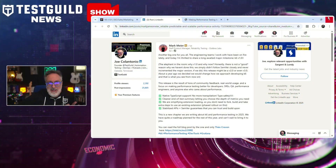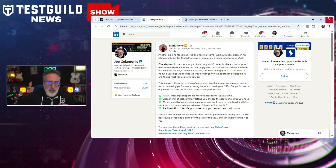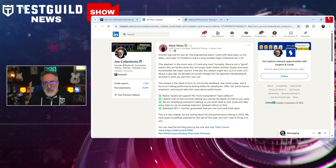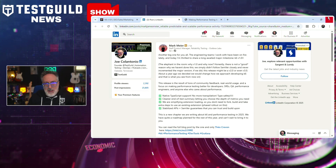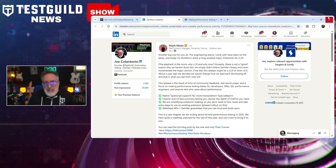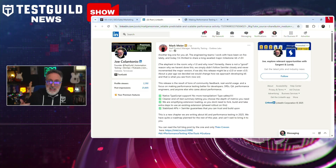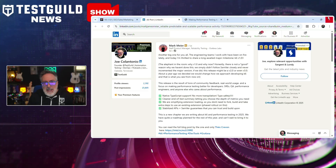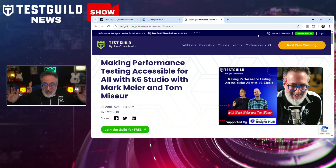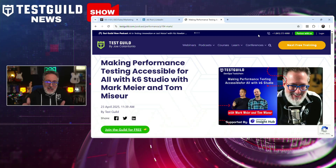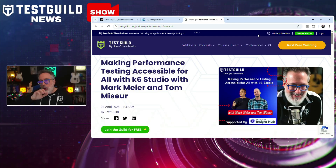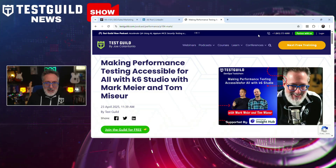For performance engineers using K6, they just released version 1.0 with TypeScript support and stable APIs. This release introduces native TypeScript support, allowing developers to write tests with type safety and improved IDE integration. Additionally, the end-to-end test summary has been revamped to offer clearer insights into test results for more efficient analysis. Check out the latest podcast with Mark and Tom about making performance testing accessible for all using the new K6 Studio as well.